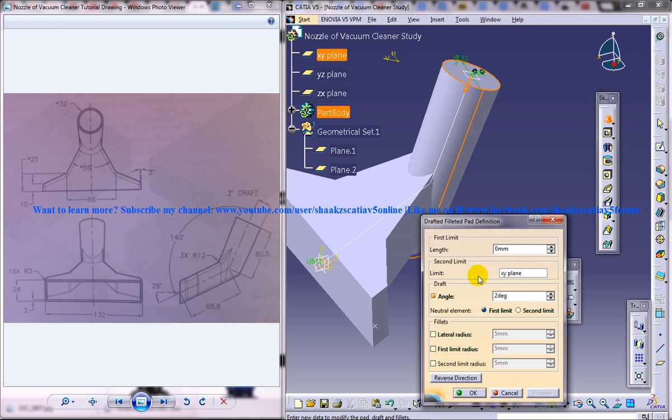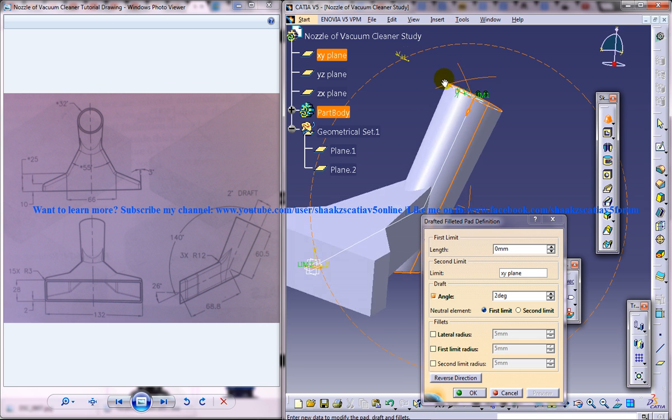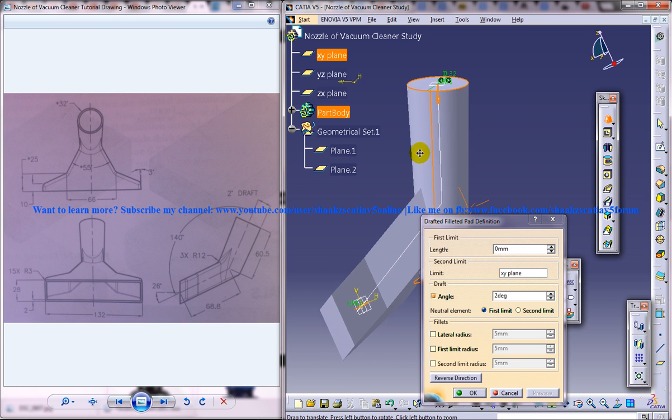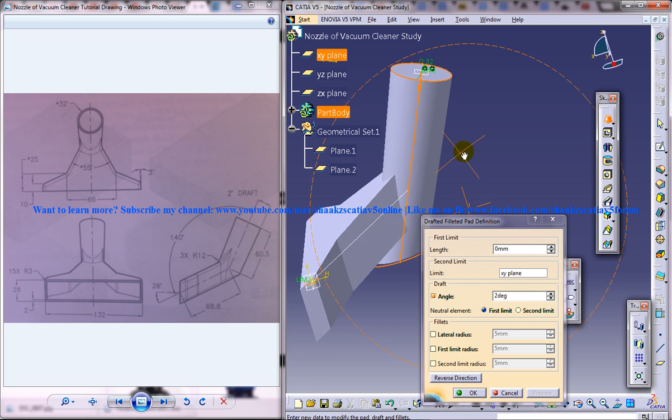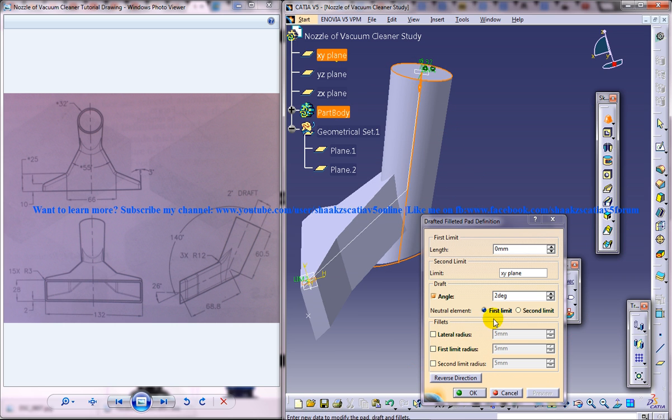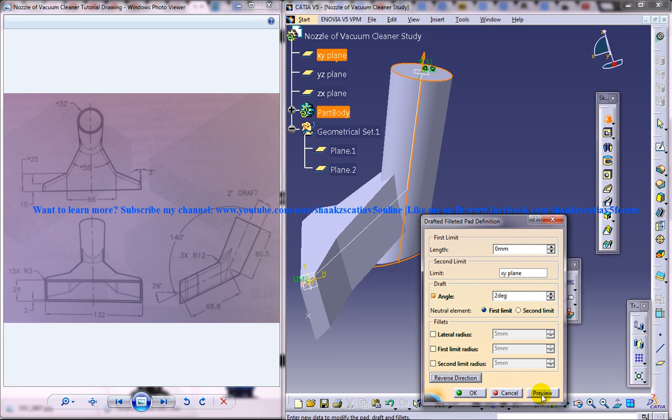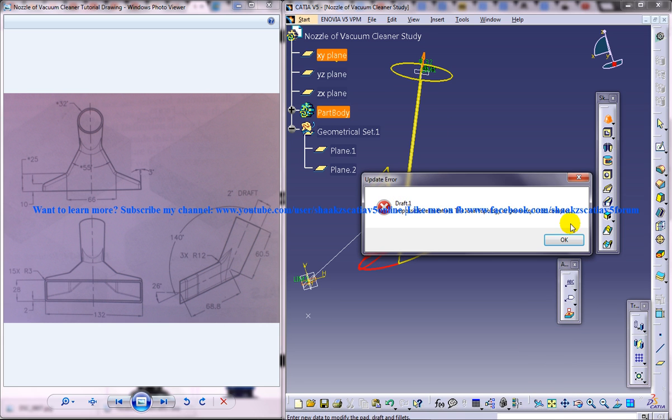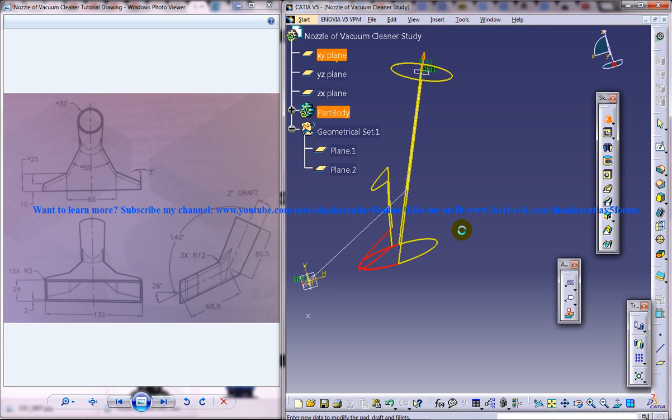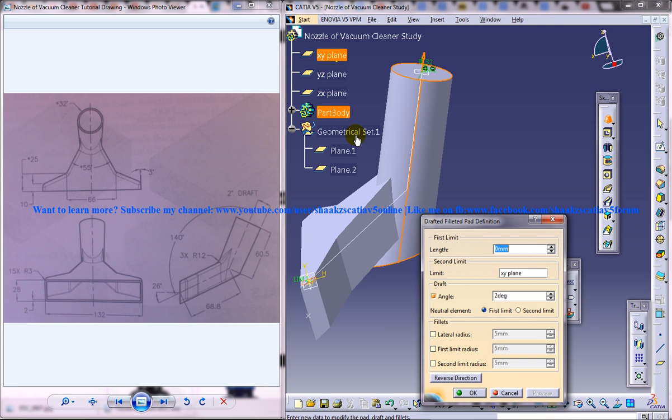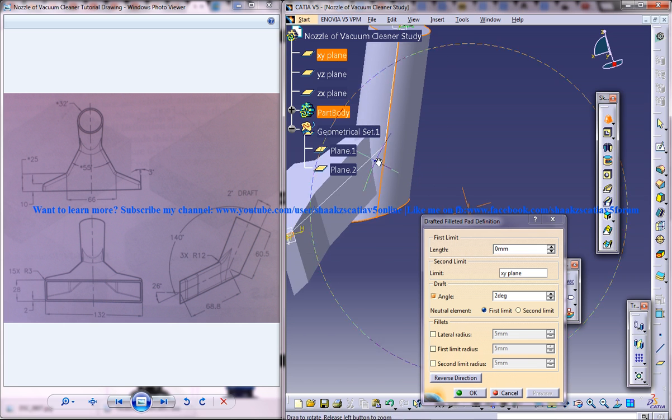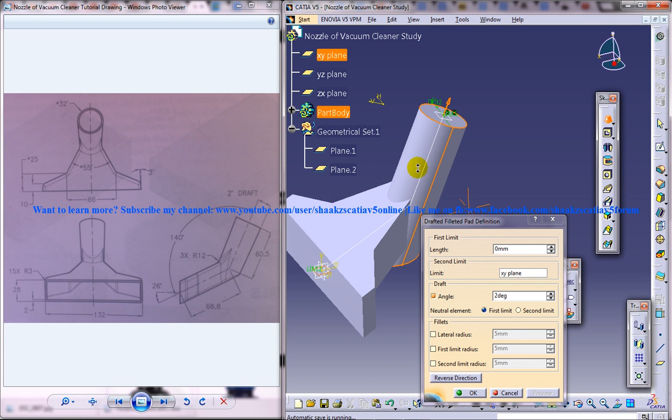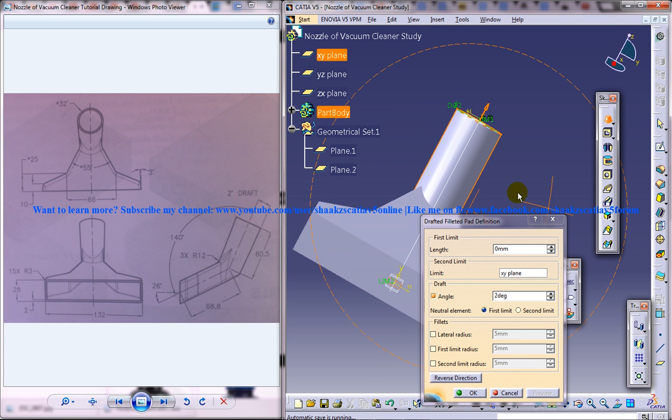Click on the preview, click on the reverse direction, alright. So that's good to go.